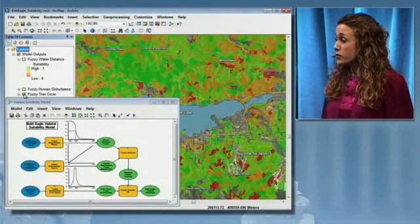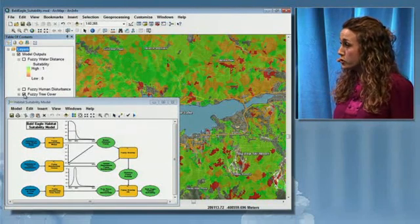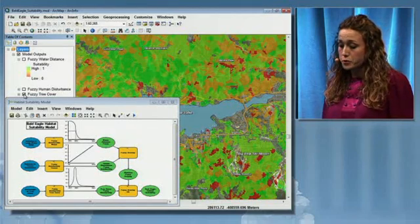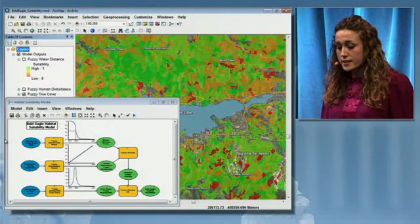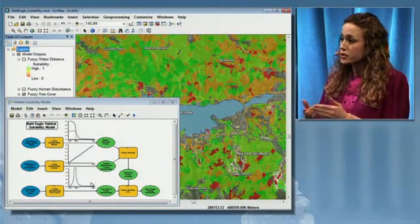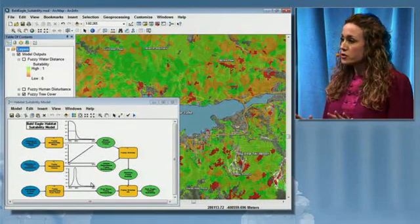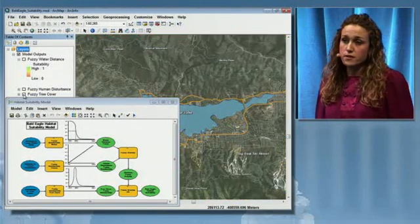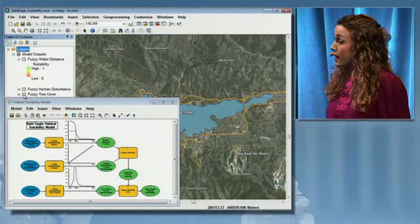Lastly, we want to look at the tree cover variable. Rather than saying that anything between 40 and 70 percent tree cover is suitable and everything else is unsuitable, we're able to use the fuzzy membership tools to more realistically model how tree cover is related to bald eagle habitats. We can see in the graph that those mid-range percentages are all considered suitable, and as we go to higher or lower percentages of tree cover, our suitability decreases.